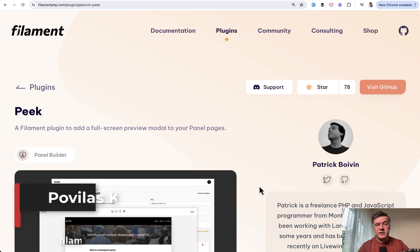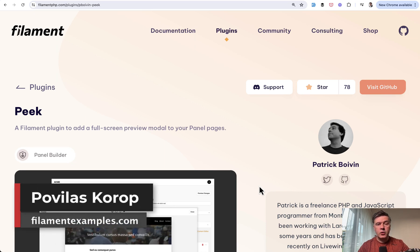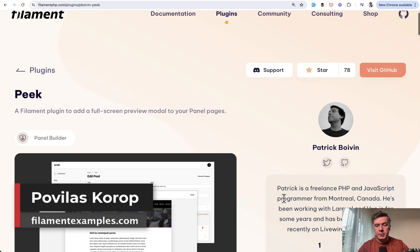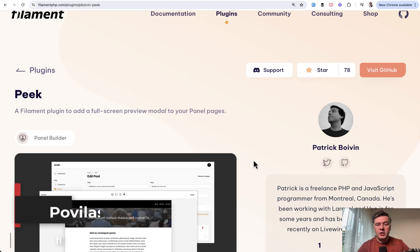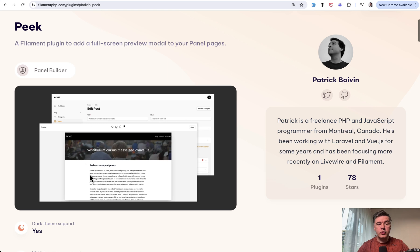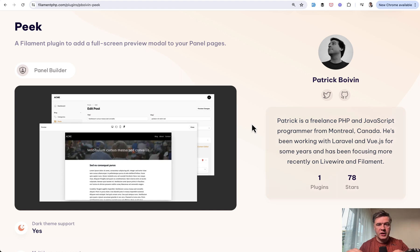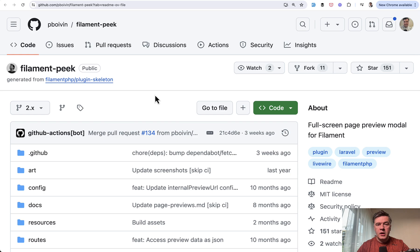Hello guys, welcome to Filament Daily. Today I want to demonstrate a plugin called Peak by Patrick Boyvin, which would help you to preview your pages, for example for CMS, in two ways — both as a page and also as a part of your editing process.